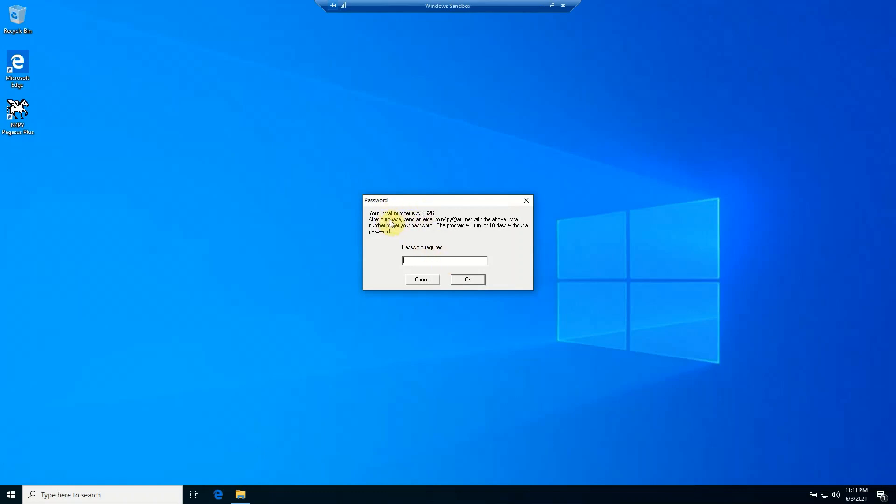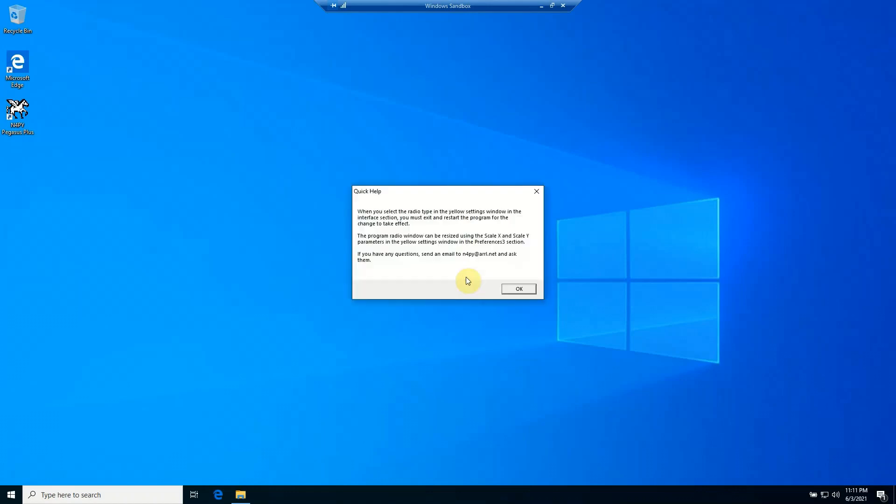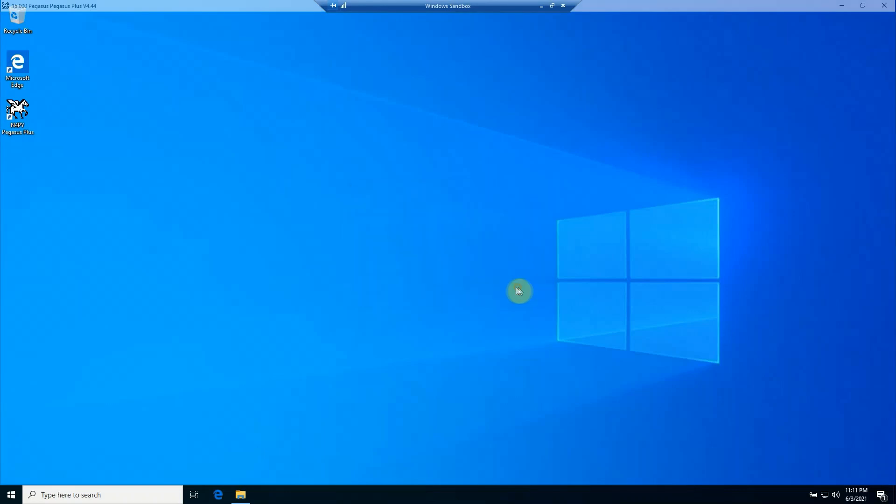And normally this software is available at a cost, but Carl allows you to test it for 10 days without a password, so you don't put in a password in this case. So I'm just going to click OK and click here, and there it is. Voila, so it's running.